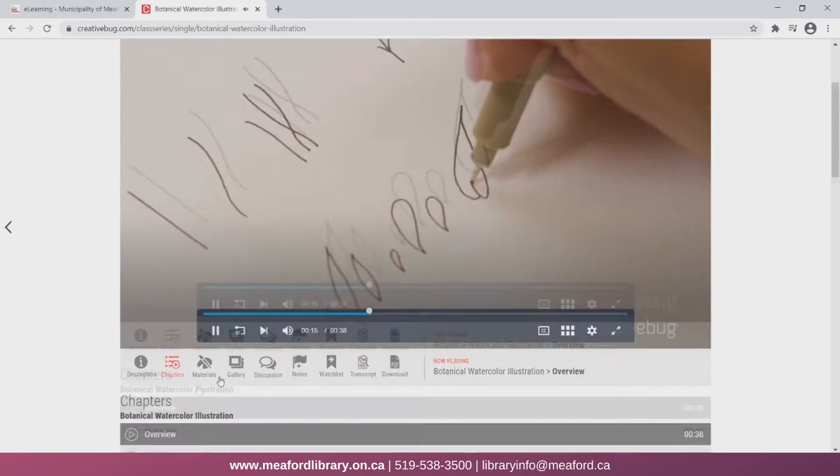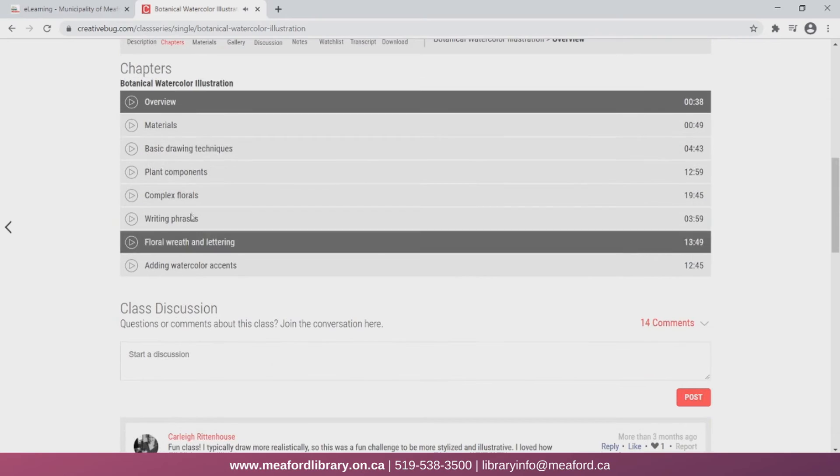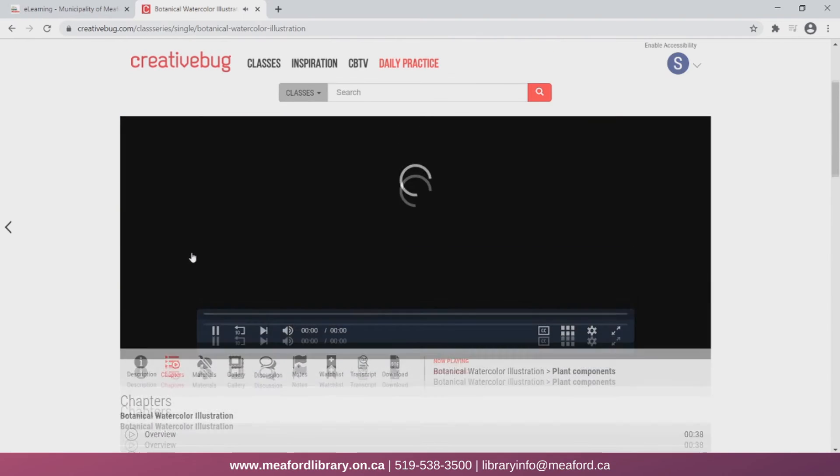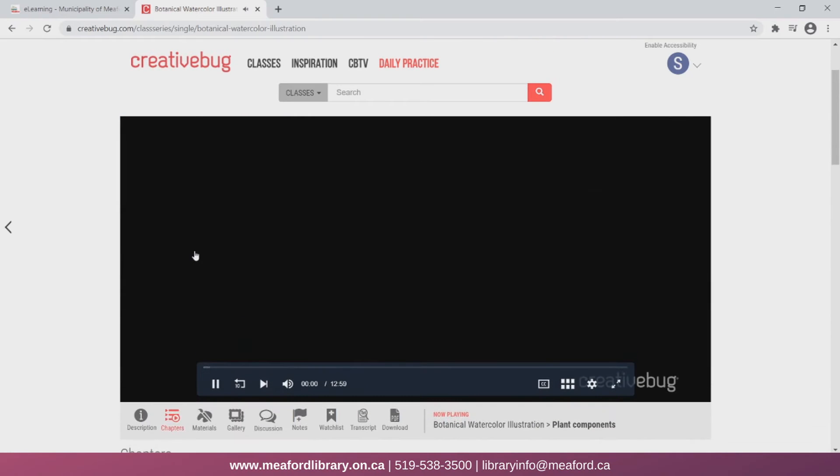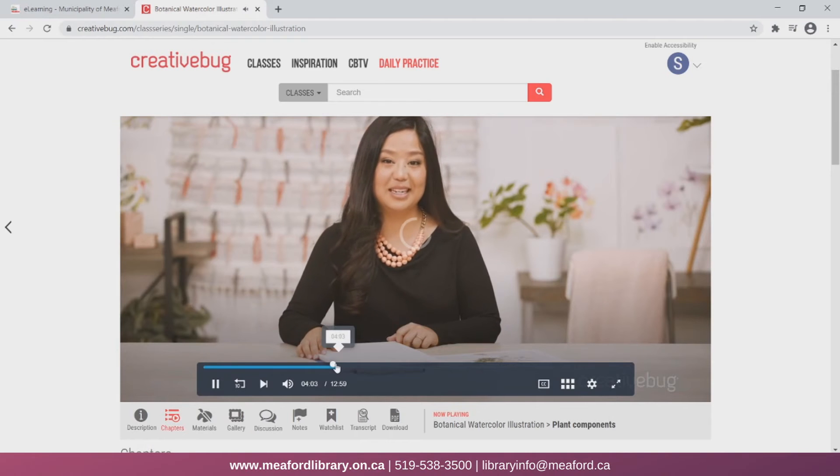Each class also has different chapters for you to follow. You can skip ahead if you'd like to find specific information, or click on a chapter to go back and re-watch a section.